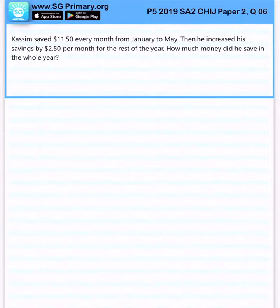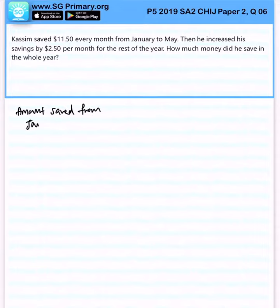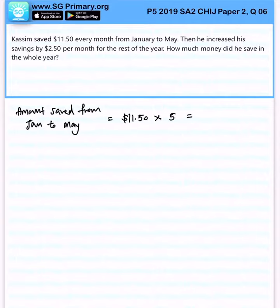So let's calculate the amount saved from January to May. You get $11.50 multiplied by 5, because there are 5 months from January to May, and you should get $57.50.